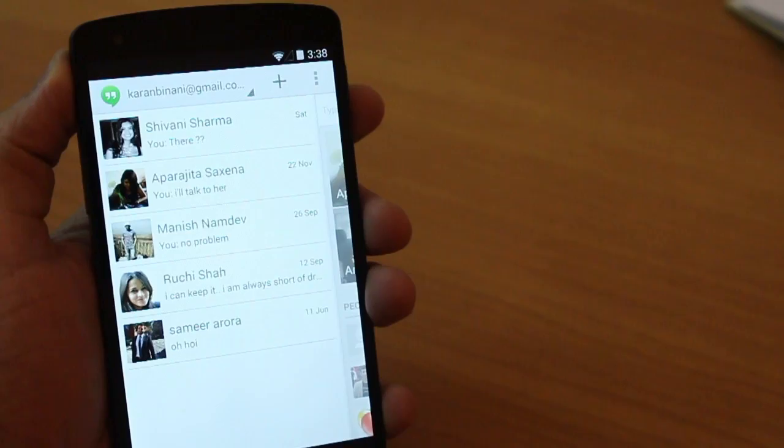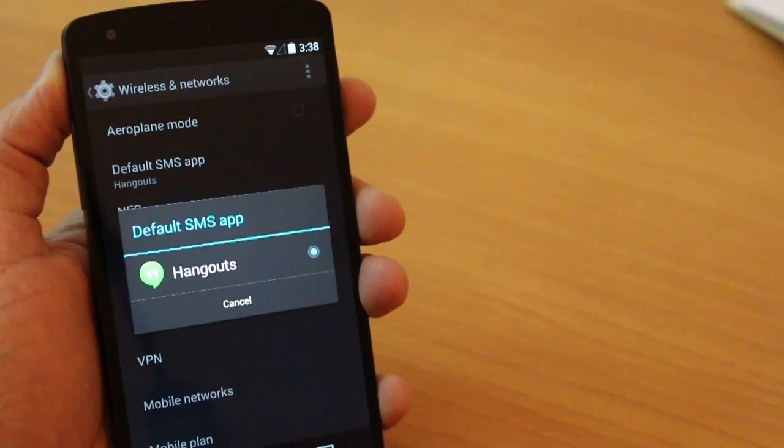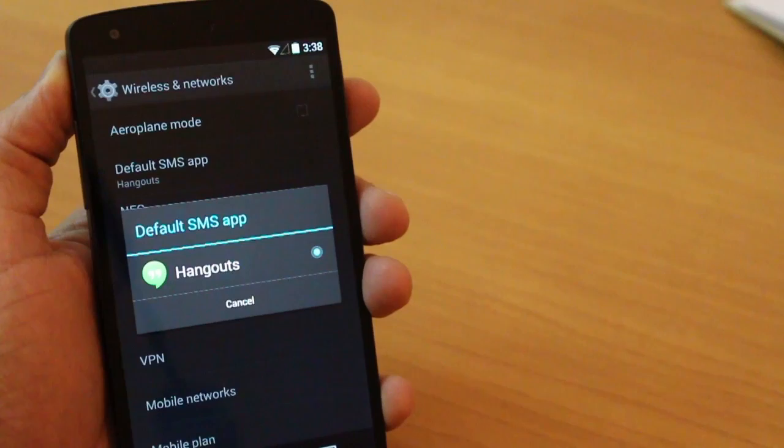Hangouts has been made the default SMS app for Android 4.4 KitKat, and there is no other SMS application. But you can install a third-party app and then go into more settings and then change your default SMS application to something else, provided you have something else installed.